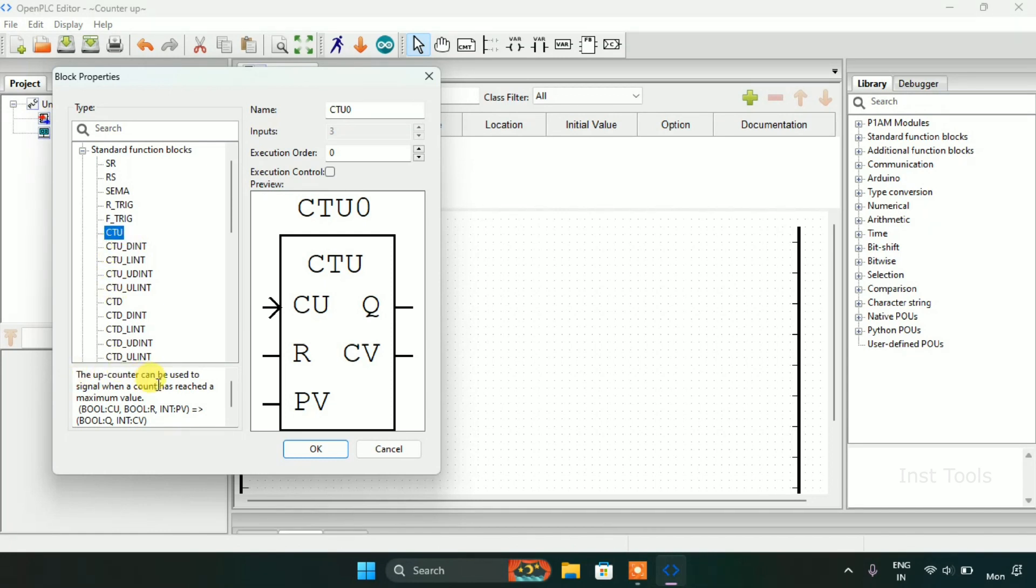The CTU, the up counter, can be used to signal when a count has reached a maximum value.